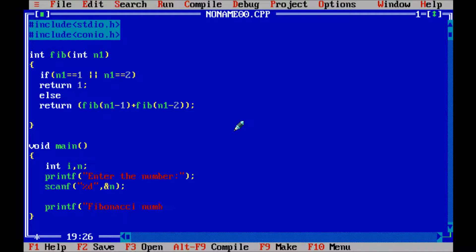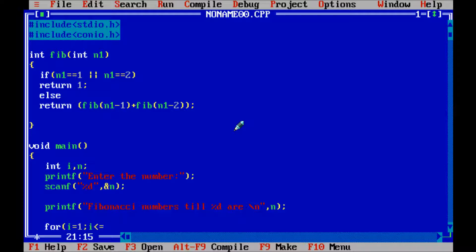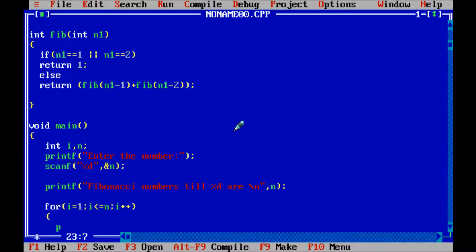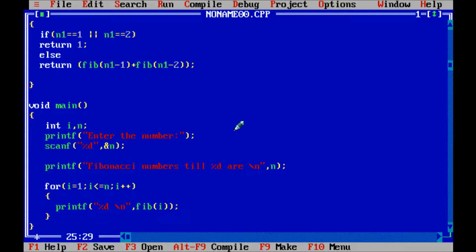Write 'Fibonacci numbers till percent d' with a newline, and on the next line write a for loop: for i starting from 1, condition i less than or equal to n, i plus plus. Inside write a printf function with percent d slash n, calling fib(i). Then write the getch function.